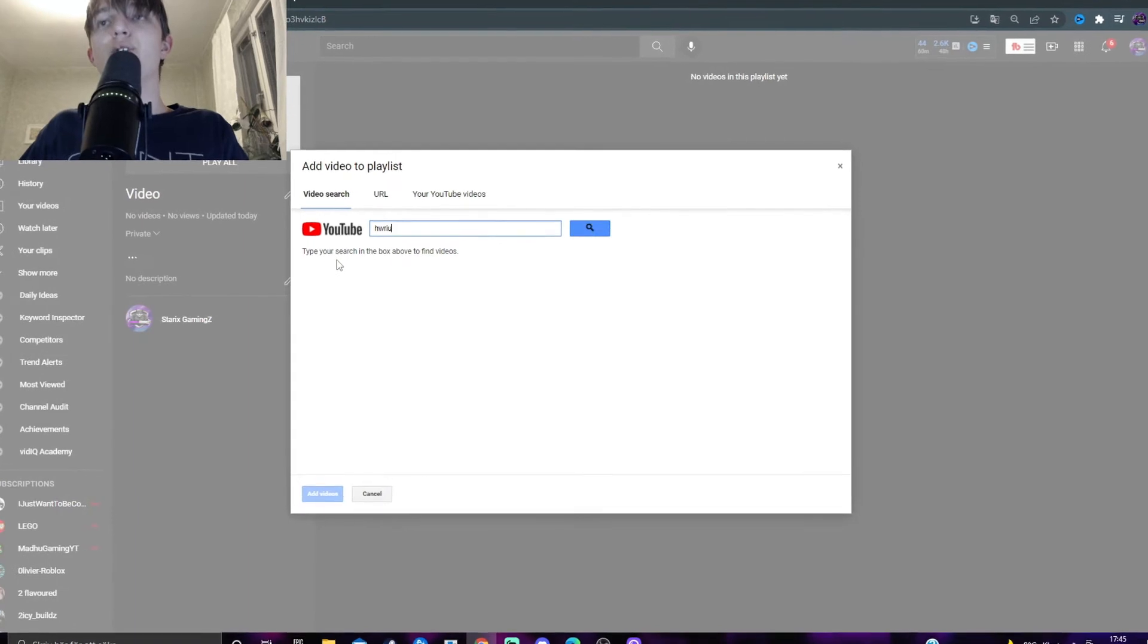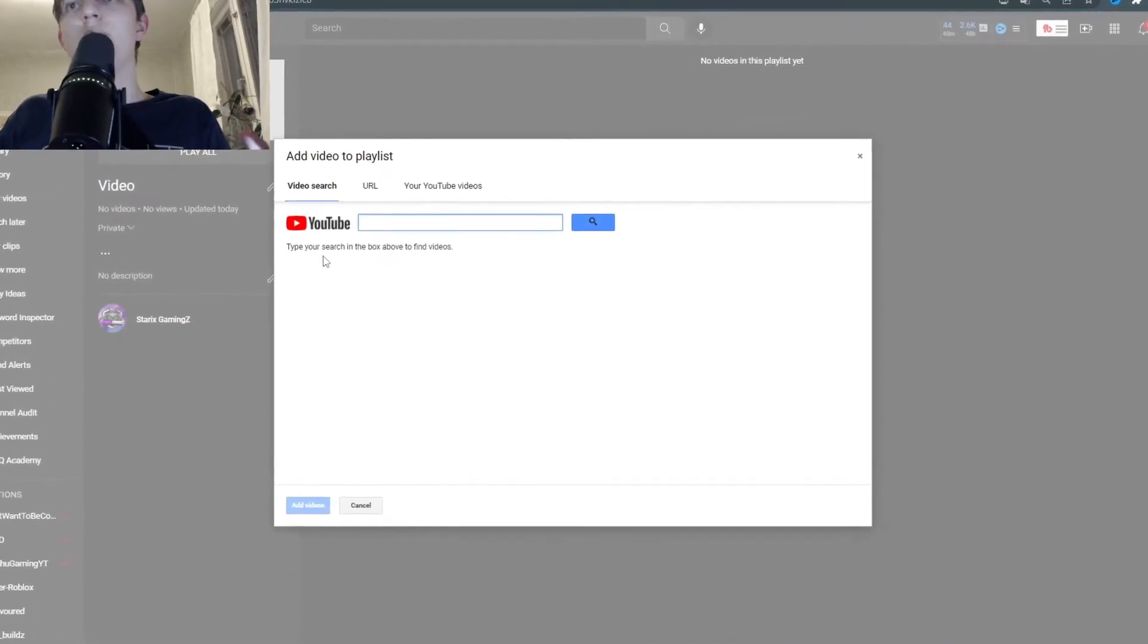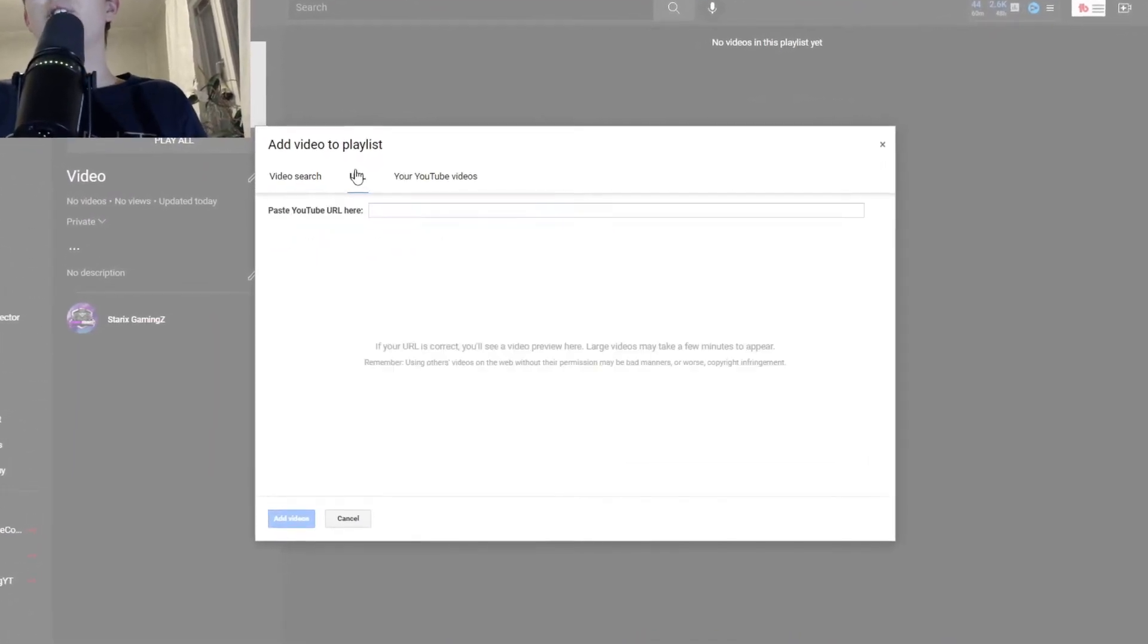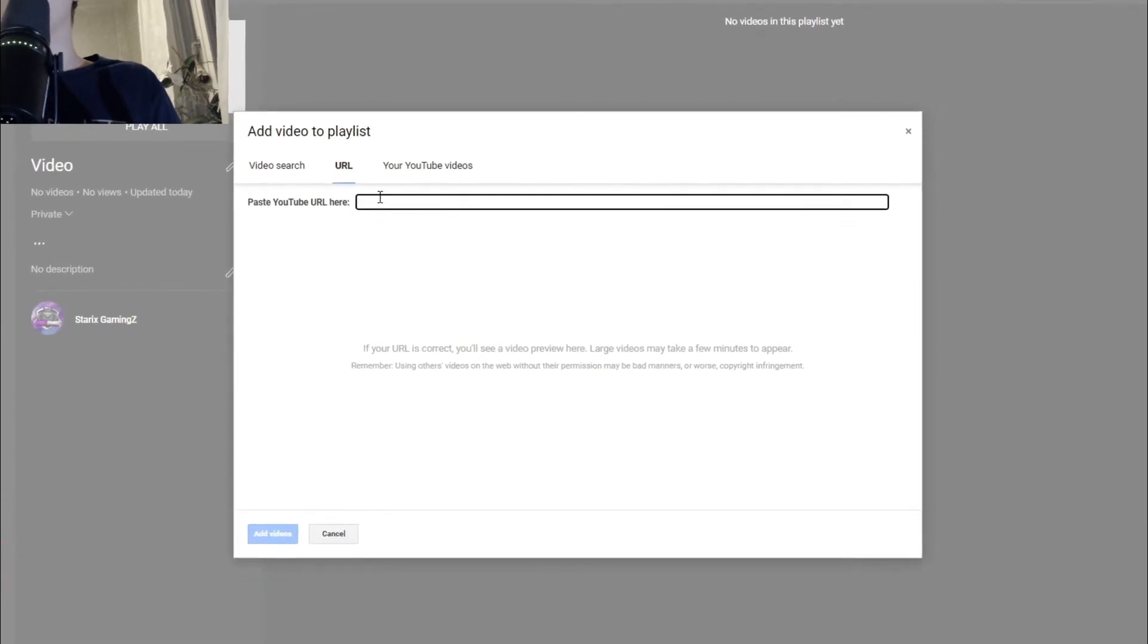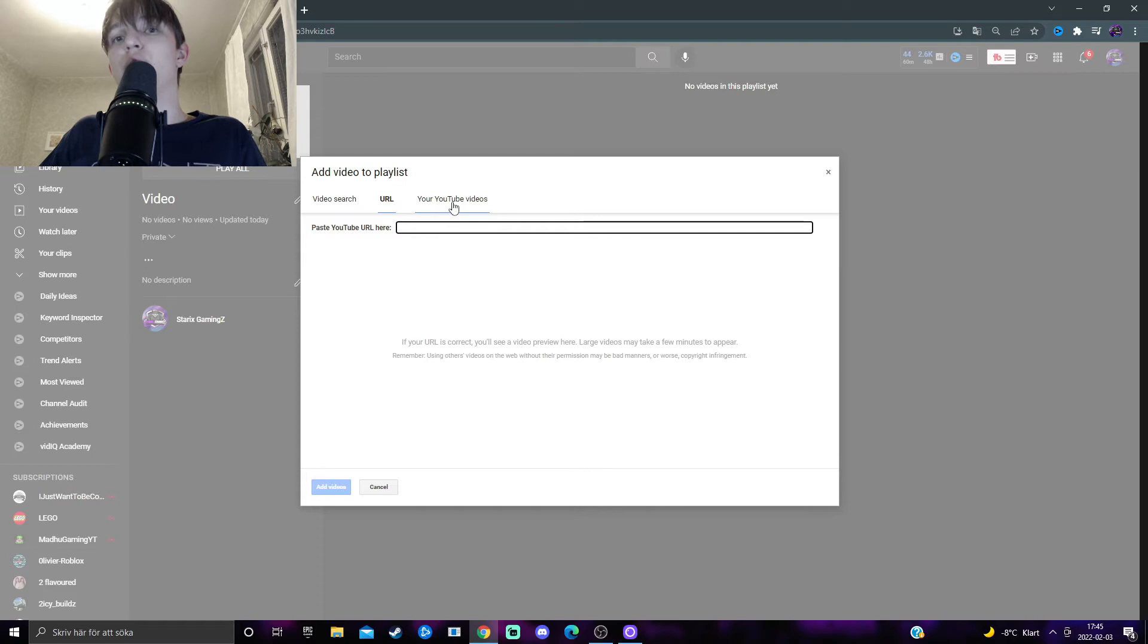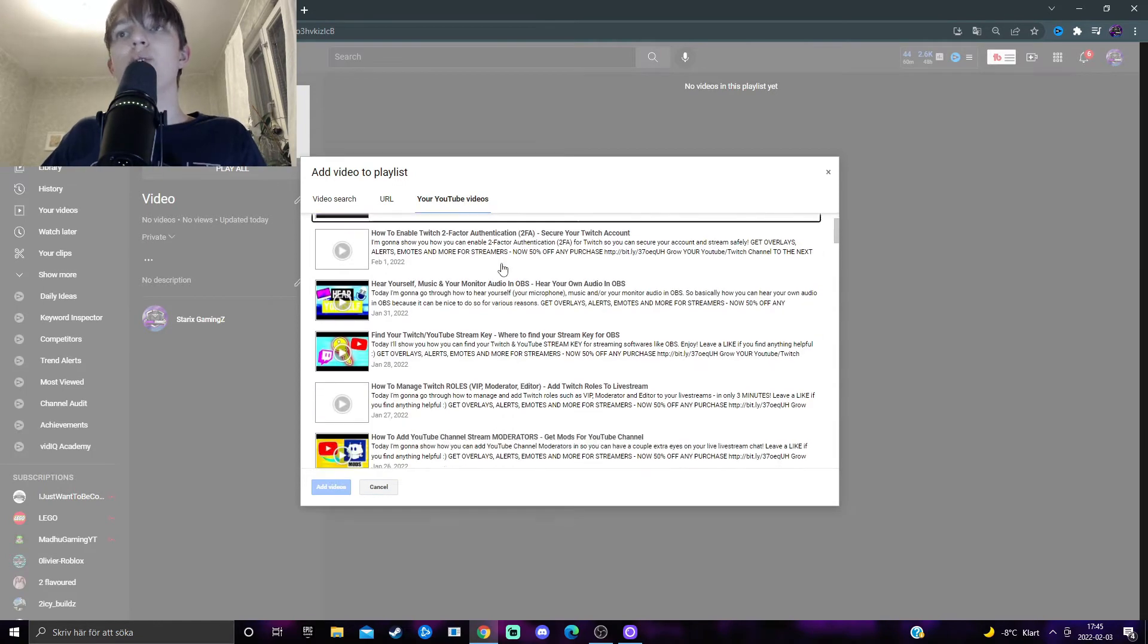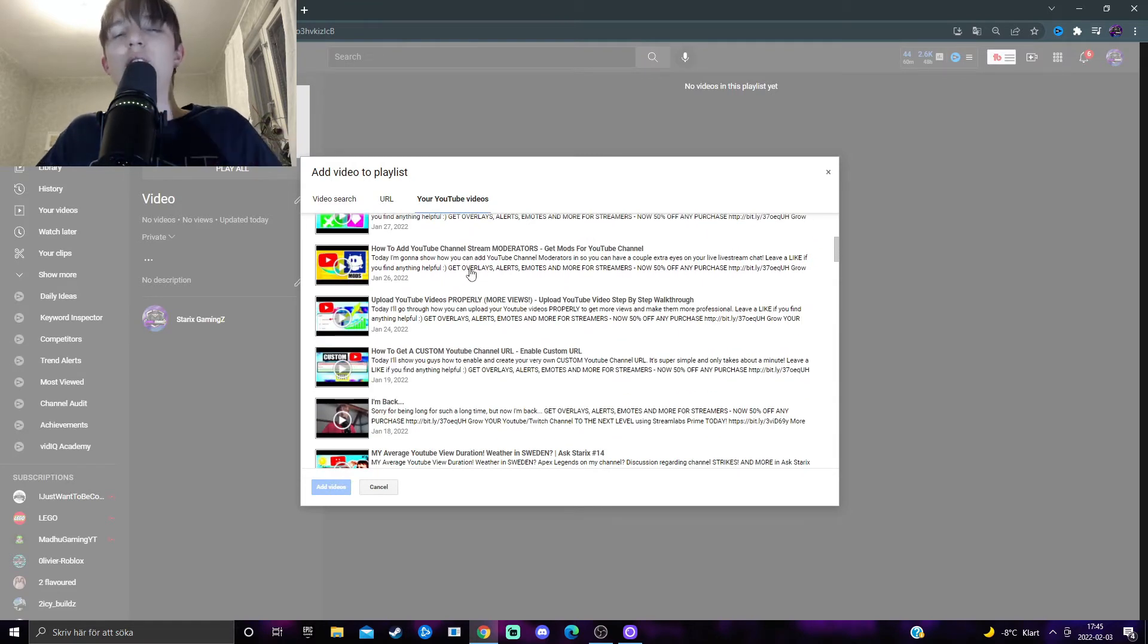And here you can either search for a specific video to add into this playlist. You can paste in a URL for a specific video, or you can choose from your own videos, which is recommended because that's what will drive you, yourself, views. So I can choose whatever I feel like fits for this playlist.